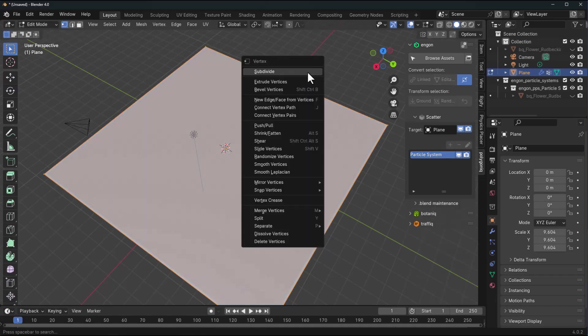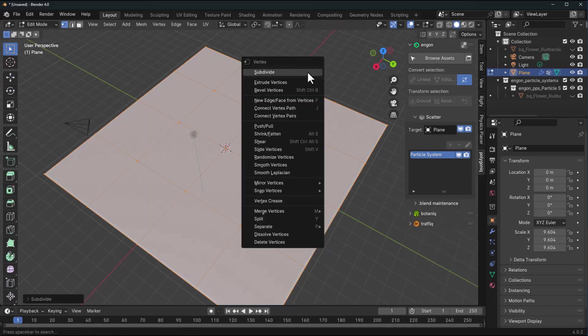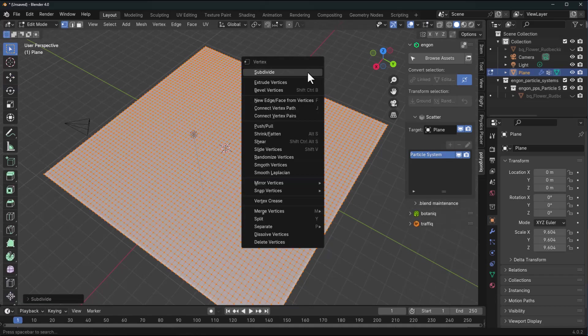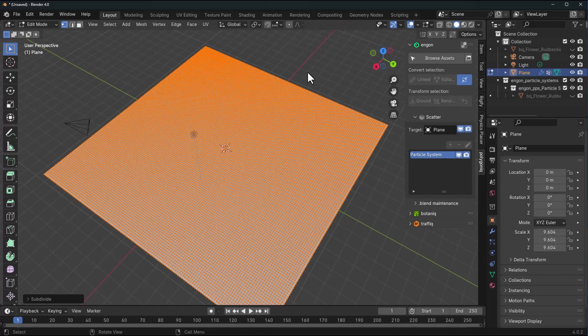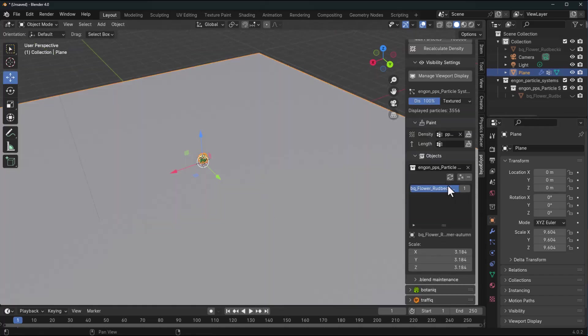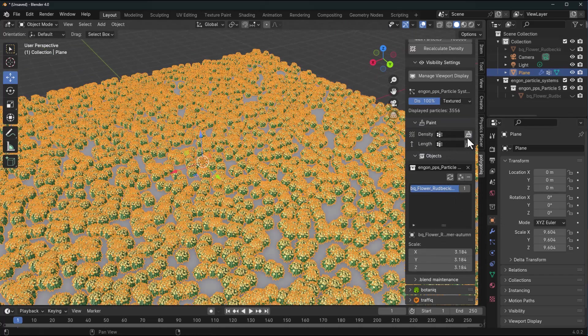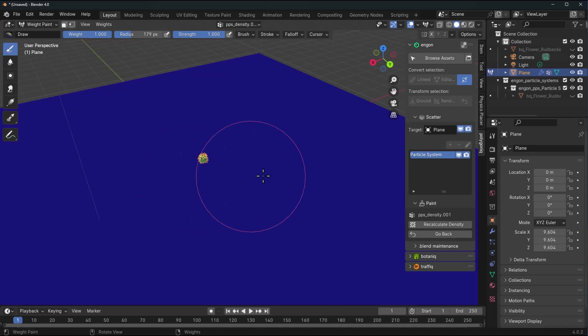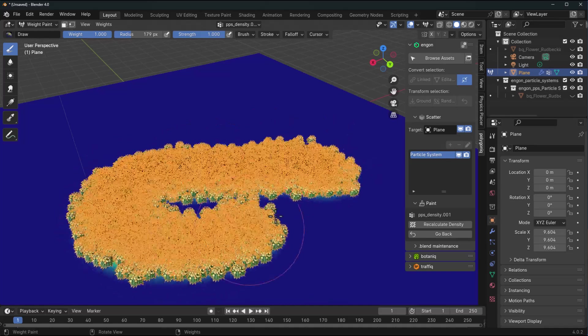This is because our object doesn't have subdivision. We need to have that selected, dive in and subdivide this a couple of times.